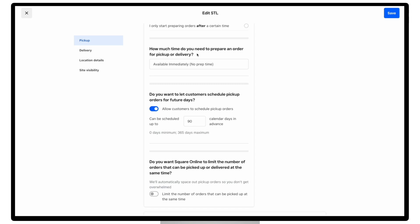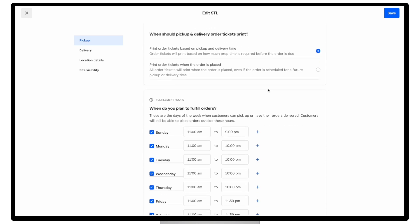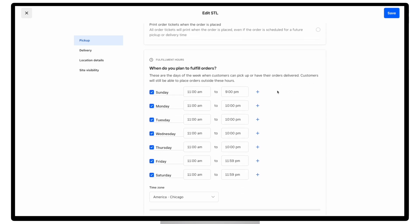And the second one is your fulfillment hours, where you'll need to make sure that your hours are properly set, so customers aren't assigned a pickup time that's outside of your store hours.